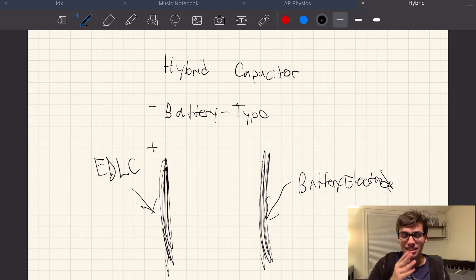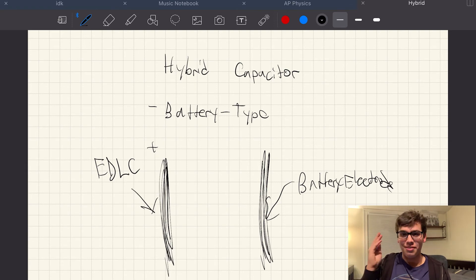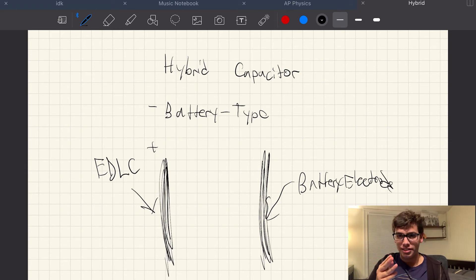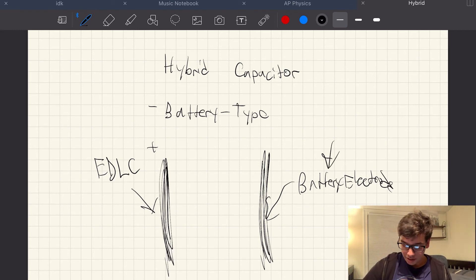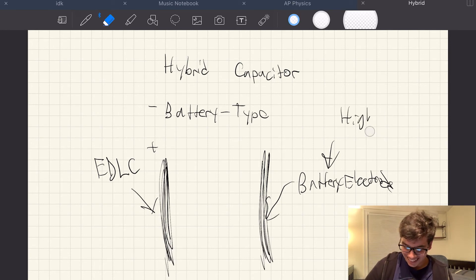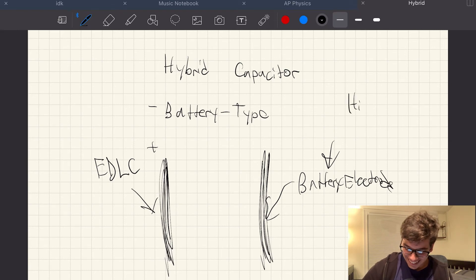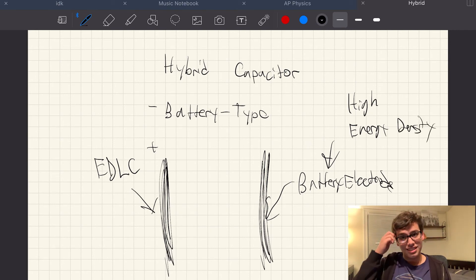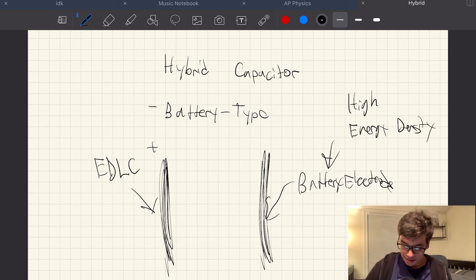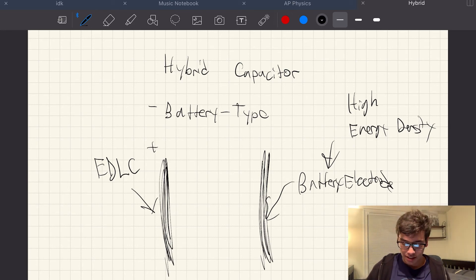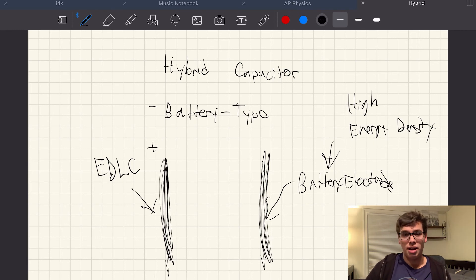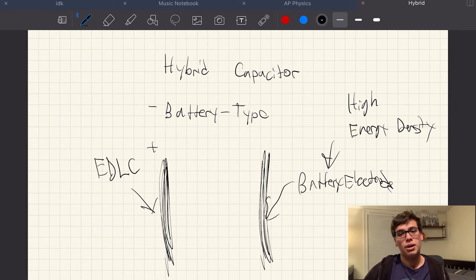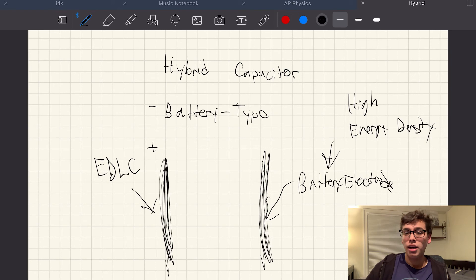The power density of the EDLC combined with the energy density of the battery electrode. So, consider it for a minute. What is the issue with using capacitors? Why don't these power electric cars? Why aren't we using this to power our phones? The issue is the energy density is low, but the power density is high.